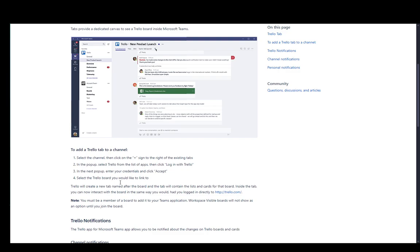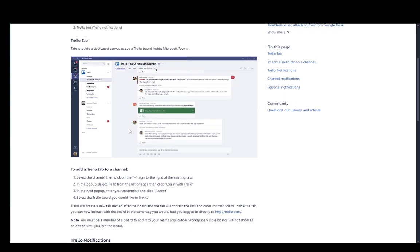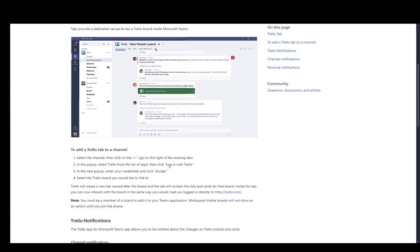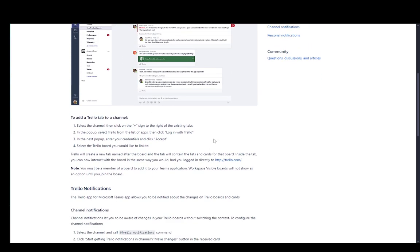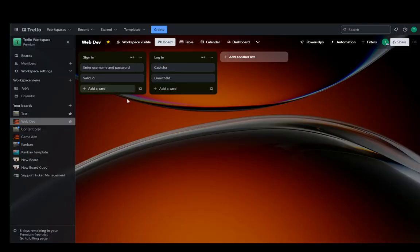And it will create a new tab named after the board in your channel and the tab will contain the lists and cards of that board. And inside it, you can interact with that board the same way you would on Trello.